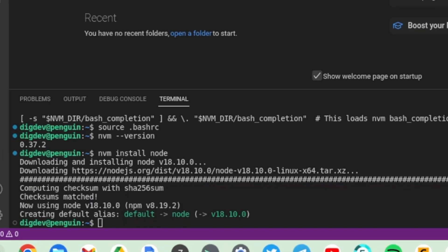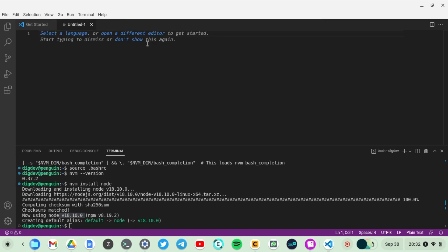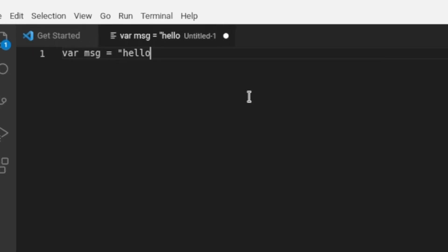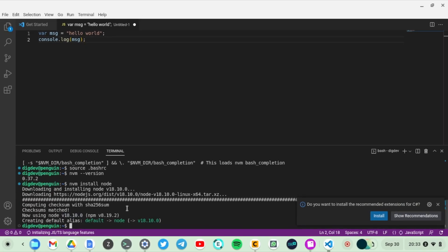Once Node is installed, now we can just write a simple JavaScript Hello World program. I'm just going to create a new file here and run a very simple program which is just going to print out Hello World to the console. I'm just typing in some two lines of code and we're good to go.